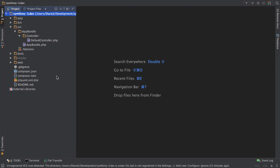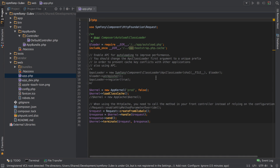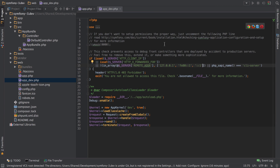We're going to be working in an environment called app_dev, or just development. Symfony has two environments set up — technically three — but two that we can get to straight away. We've got the concept of 'app' which is our production environment, and 'app_dev' which is our development environment. Obviously in development you want to be in app_dev as that gives you access to the web debug toolbar, which we'll see in a second.